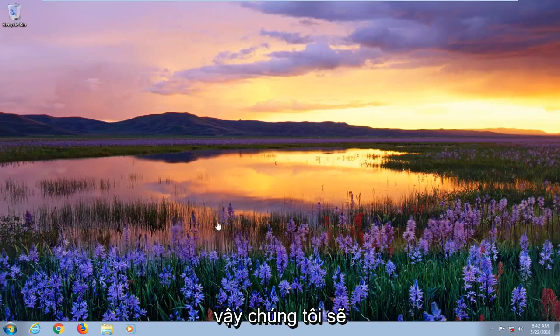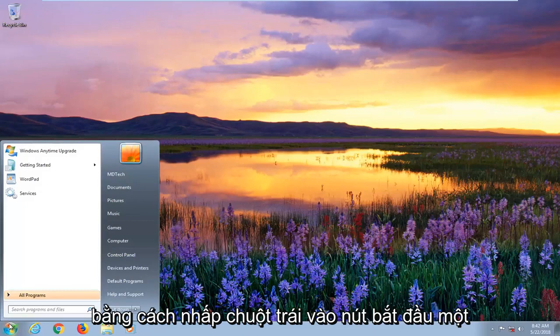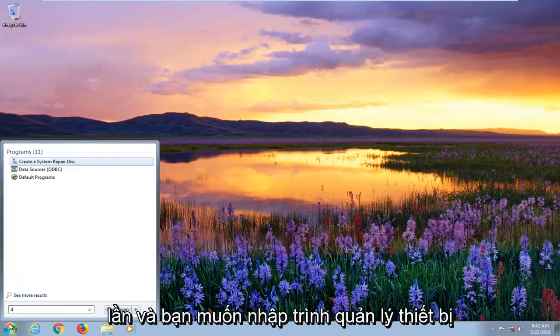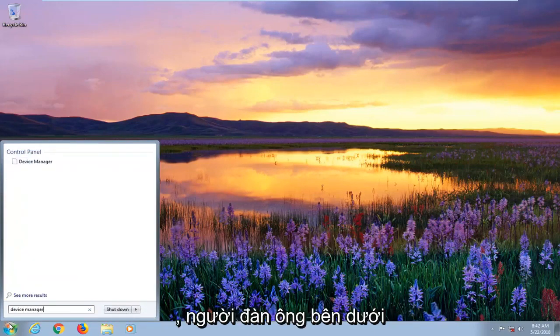So we're going to jump into it and we're going to start by opening up the start menu just by left clicking on the start button one time. Then you want to type in device manager.